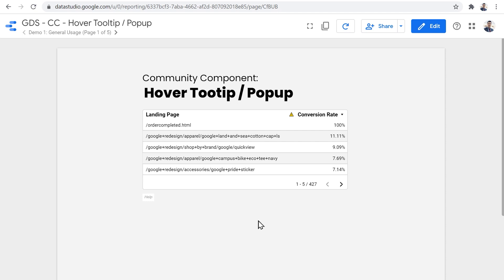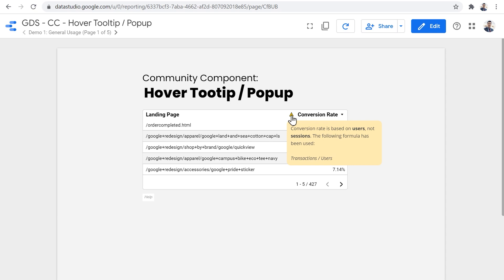So on this page, we have a table. And the first thing that you will notice and I hope you notice is that little yellow warning sign at the top. If we hover the mouse pointer on it, a popup appears with some more information about the metric that is presented on the table.